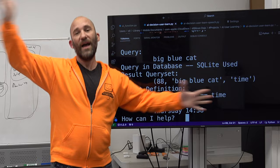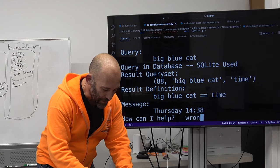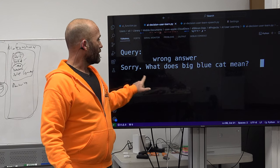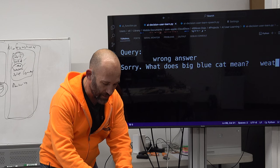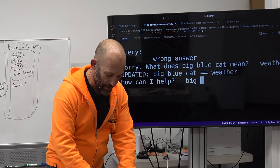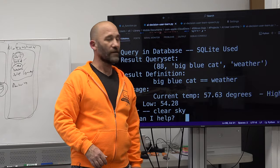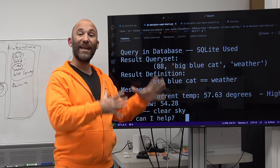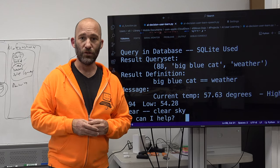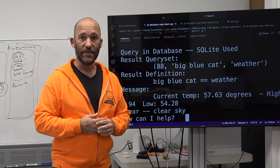Now I look at this and think that's not what big blue cat is supposed to be — everybody knows big blue cat really means weather. So I say 'wrong answer' — wrong answer — sorry, what does big blue cat mean? And I say 'weather.' Updated: big blue cat equals weather. Now if I do big blue cat again, it gives me the weather and tells me the current temperature is 57 degrees. With that database we're able to manually add new definitions and modify previous definitions to make the system a lot easier to use.